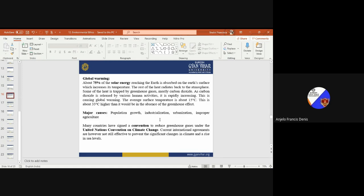What are the major causes? Pollution, population growth, industrialization, urbanization, and improper agriculture. Many countries have signed a convention to reduce greenhouse gases under the United Nations Convention on Climate Change. Current international agreements are however not yet sufficiently effective to prevent significant changes in climate and high energy levels.